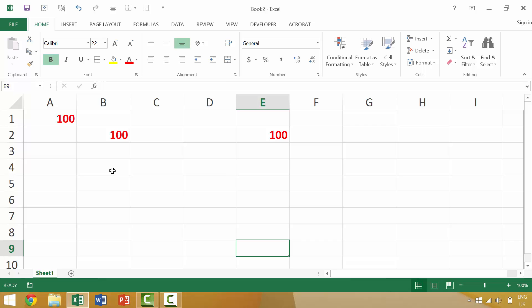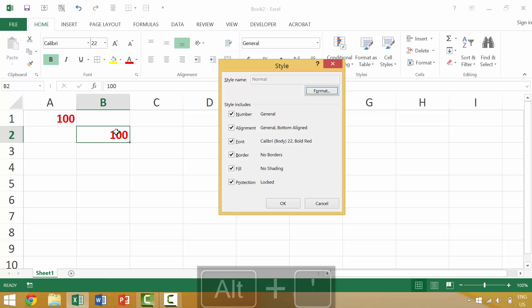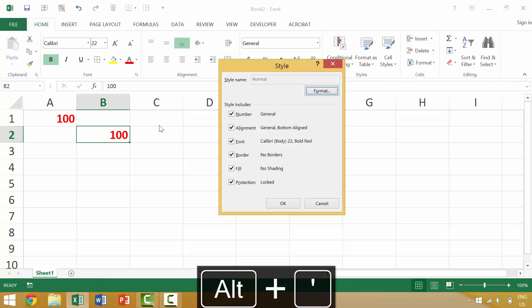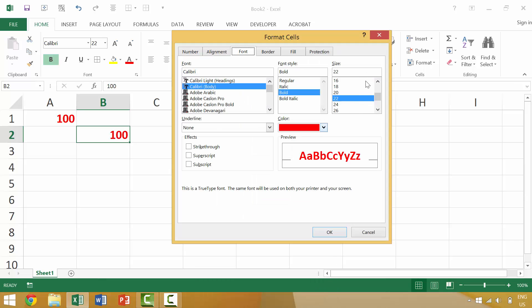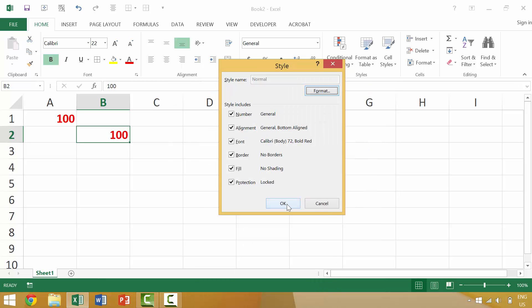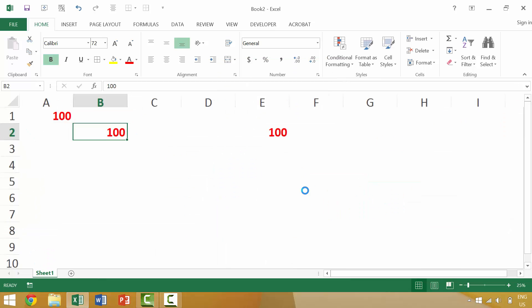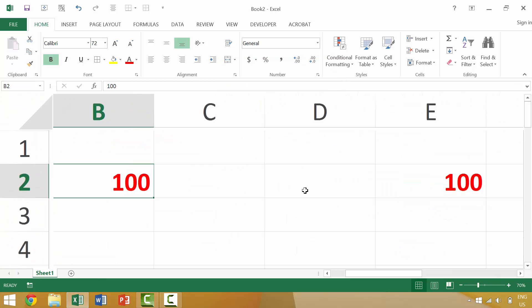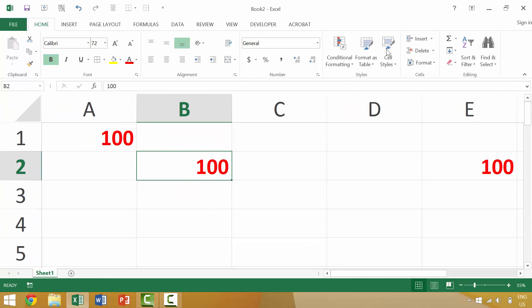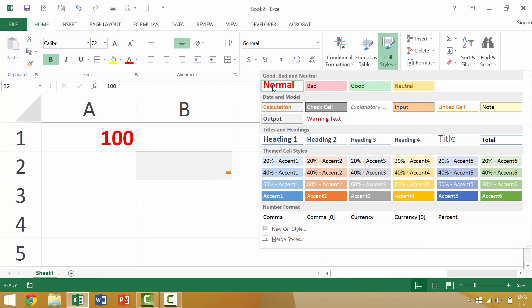So again there are a couple of different ways to do this. You can press the alt key and the apostrophe key which would show you what the actual format is. You can then change it to say something crazy like 72. Okay, all these would now be 72. You can come up here manually and click.